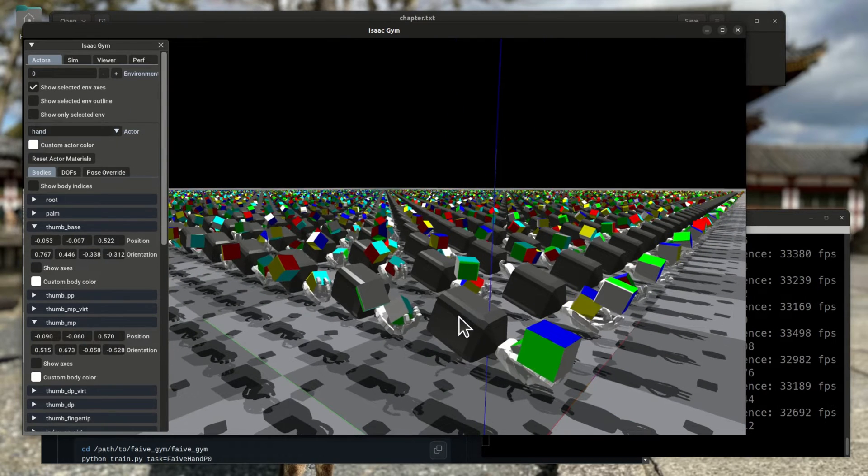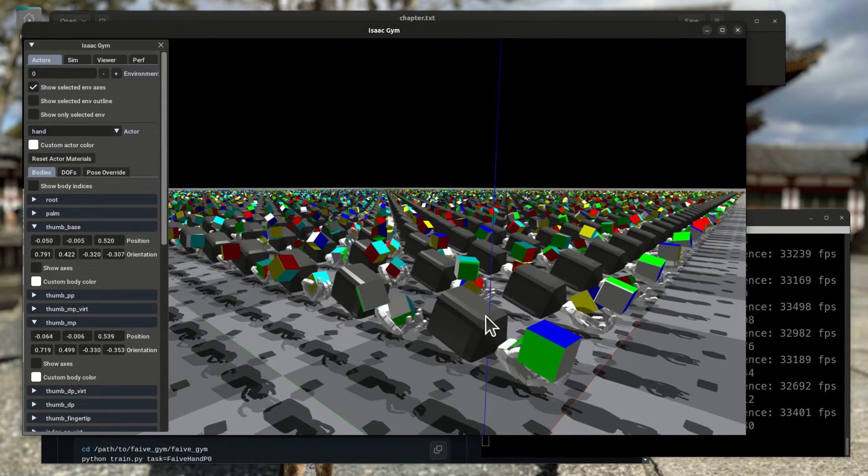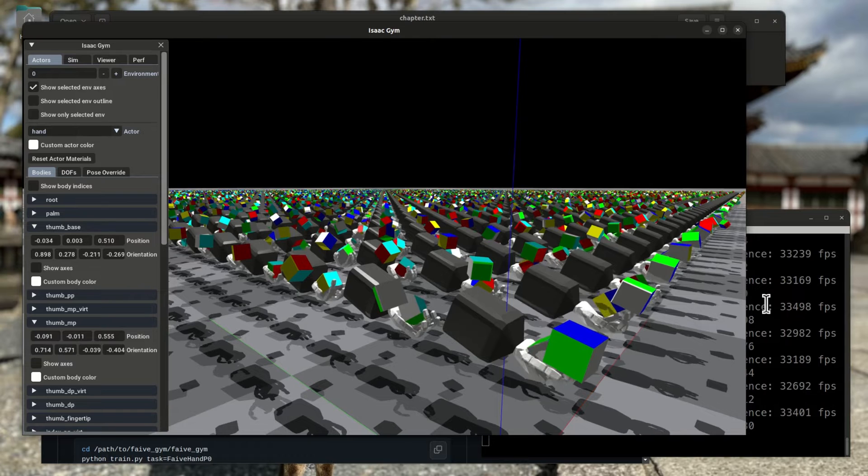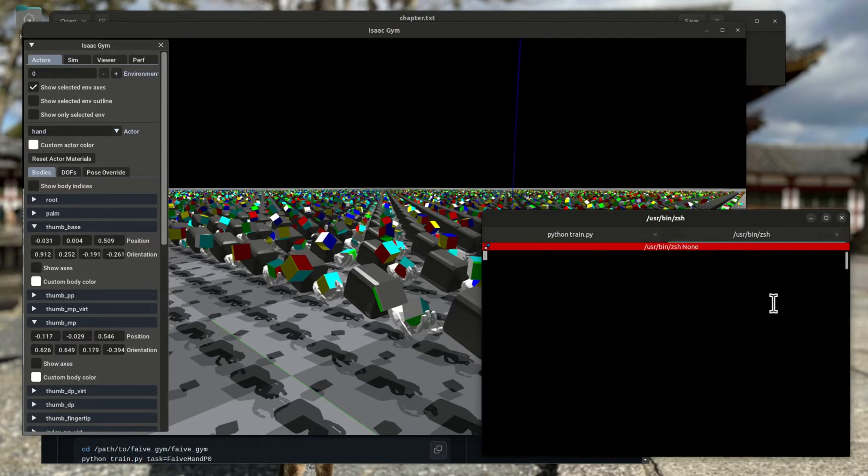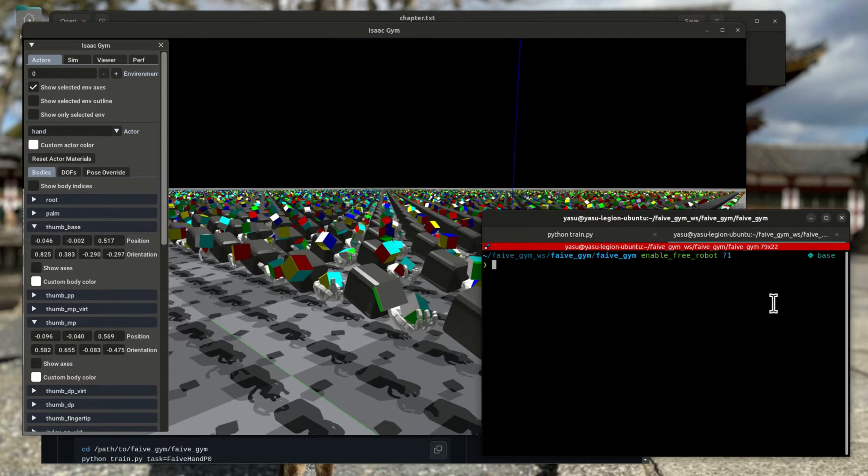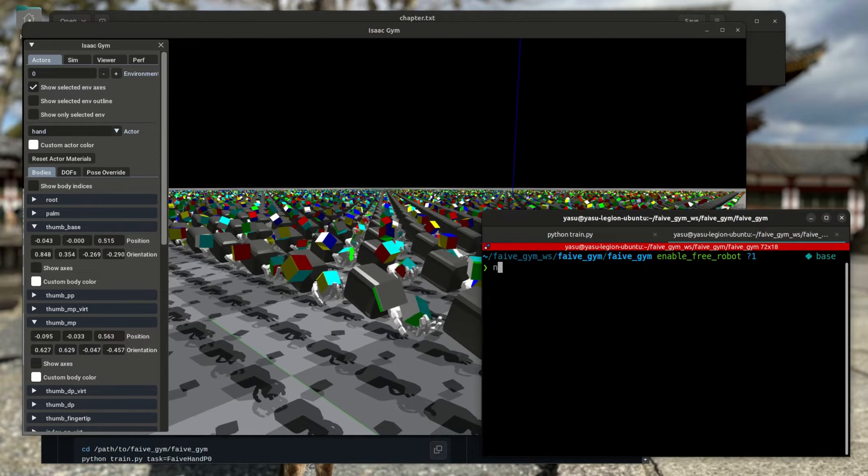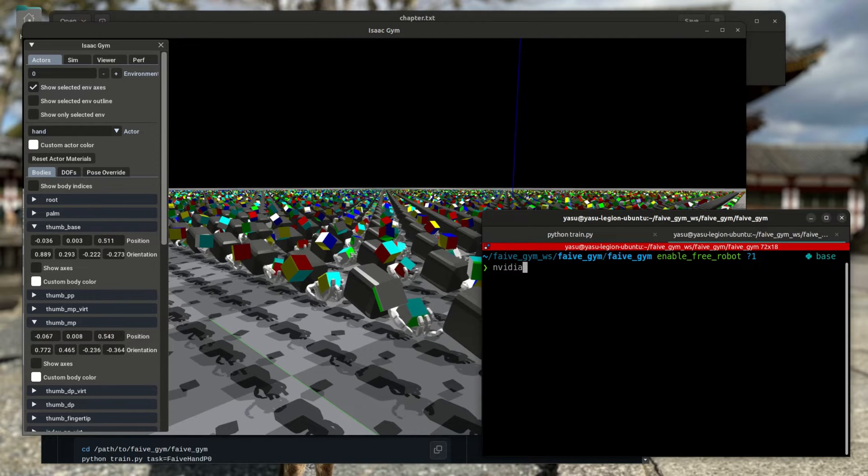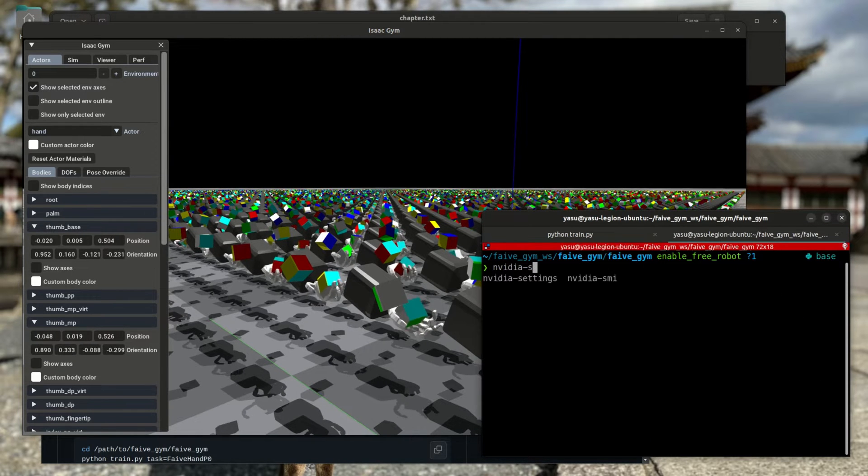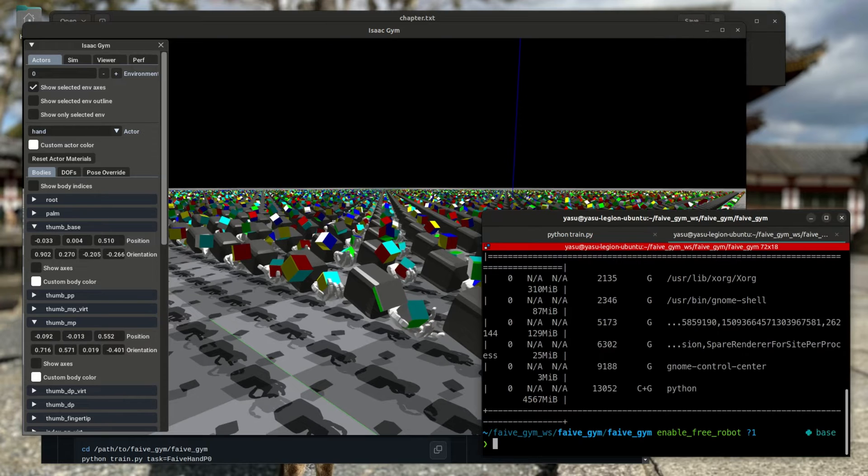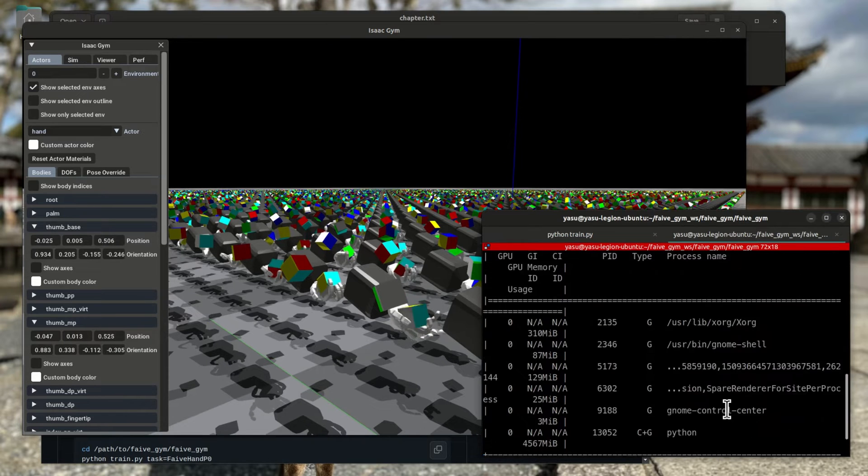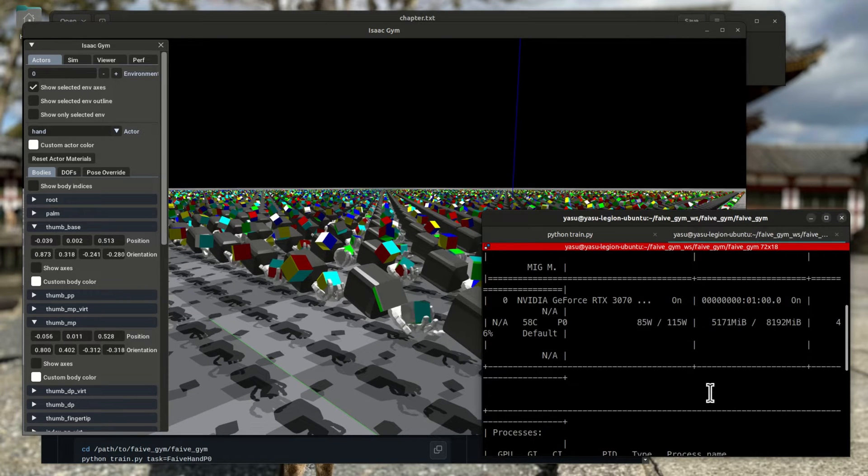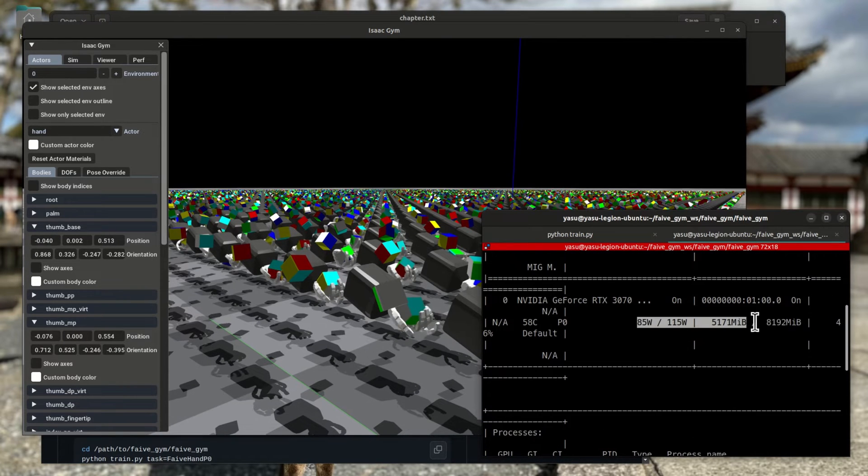As the simulation is running on the GPU, I can check how much GPU resources it's using by running nvidia-smi in a separate terminal. You can see how much power and VRAM is being used.